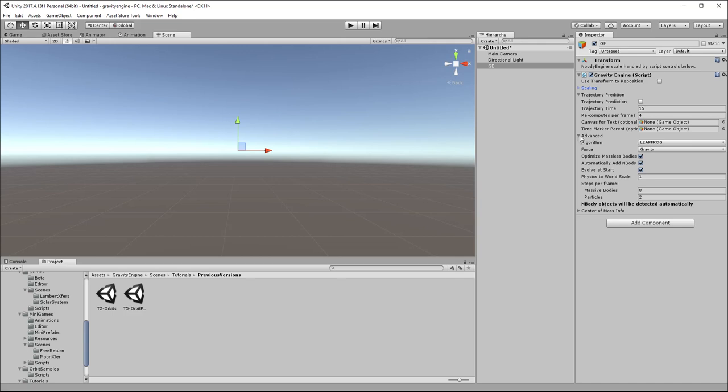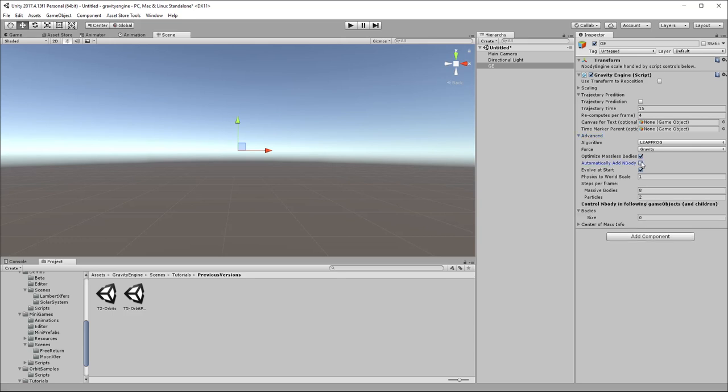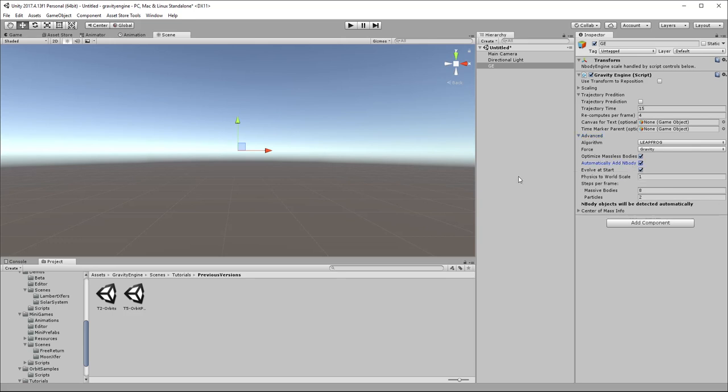There are other choices - you can use orbital or solar units, and that changes how you enter masses, whether you use kilograms or heavier units like 10 to 23 kilograms. Particularly important is this checkbox here, automatically add NBody, which allows the gravity engine to detect all objects that have a gravitational mass attached to them and evolve them as the scene plays.